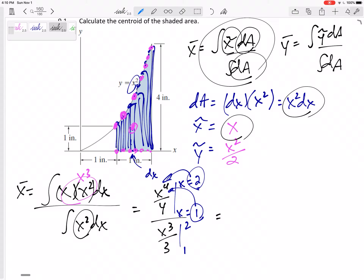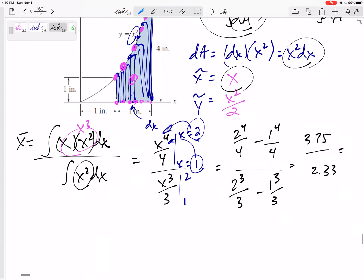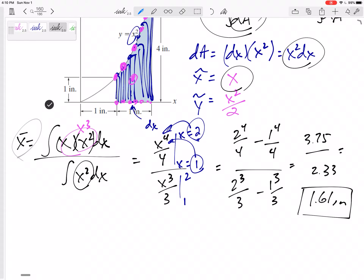Plugging in: two to the fourth minus one to the fourth over four in the numerator, and two cubed over three minus one cubed over three in the denominator. This gives us 3.75 over 2.33, which equals 1.61 inches. So 1.61 inches is the x location of the centroid.